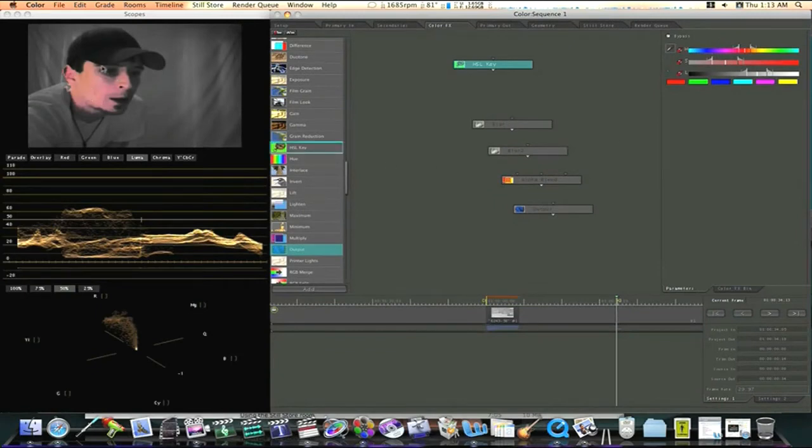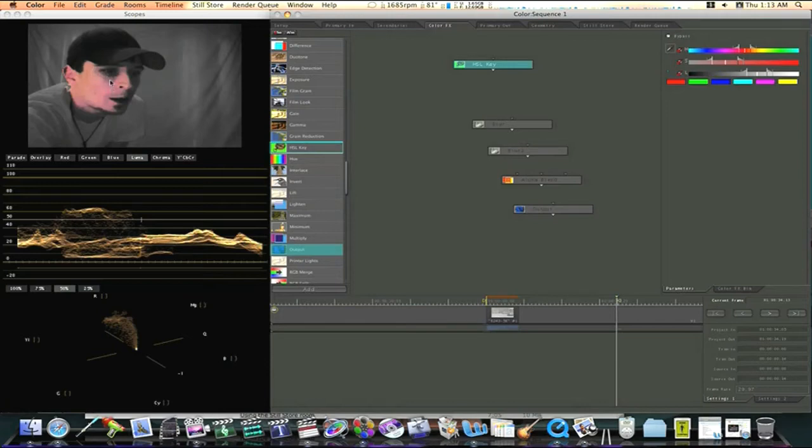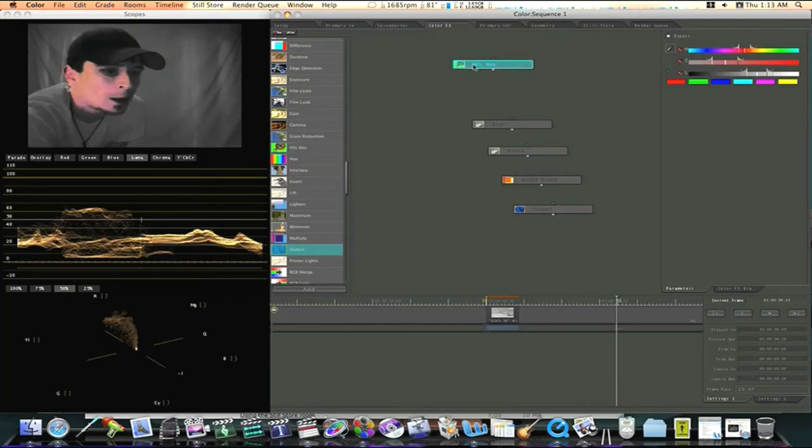Right here is the color that you're seeing is the part of my face that's going to be affected. This is the part of my skin that I'm going to soften. So now that we've got our HSL key set.